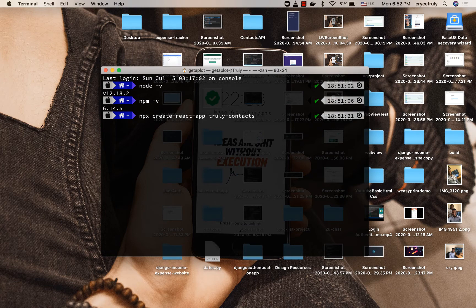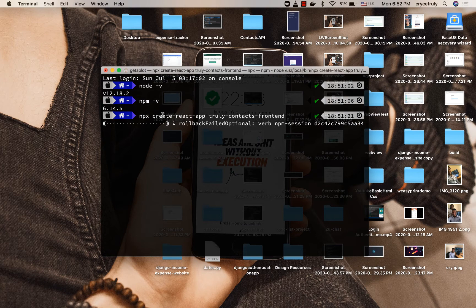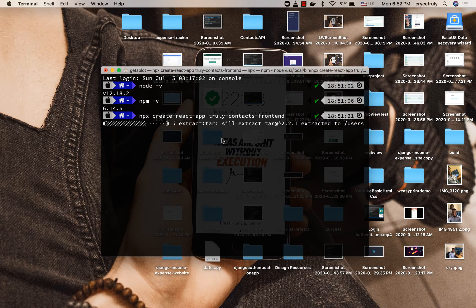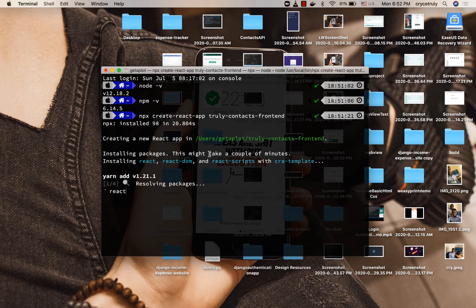Once we do that, it's going to create a new project with that name — no need to install Create React App separately. It sets up all the boilerplate files we need, creates the new React app, and then installs dependencies for us to get up and running.